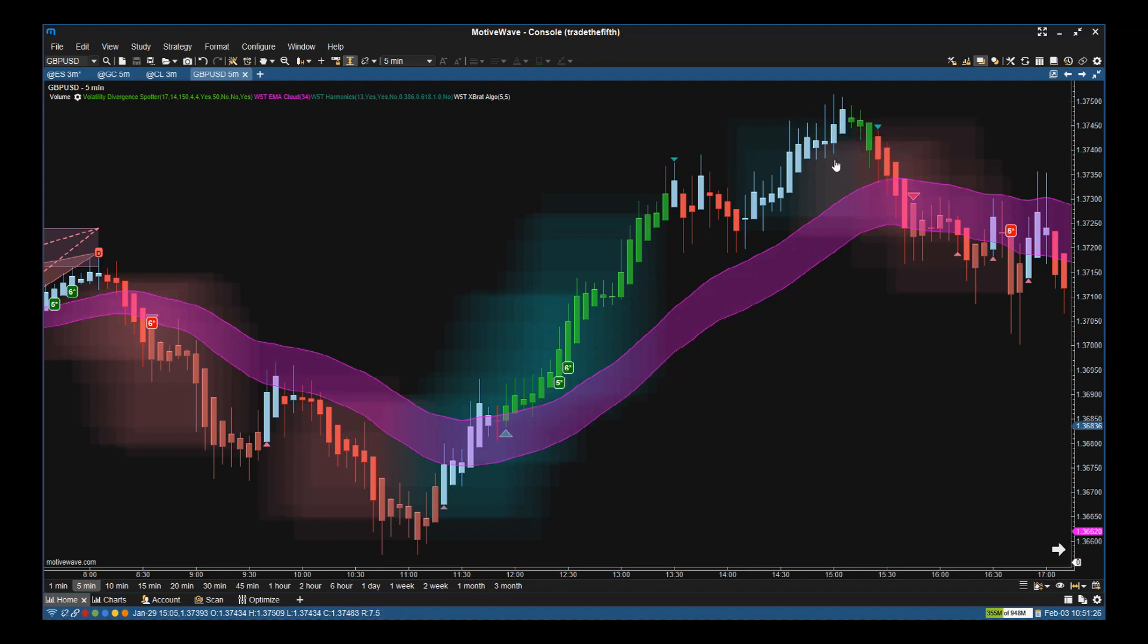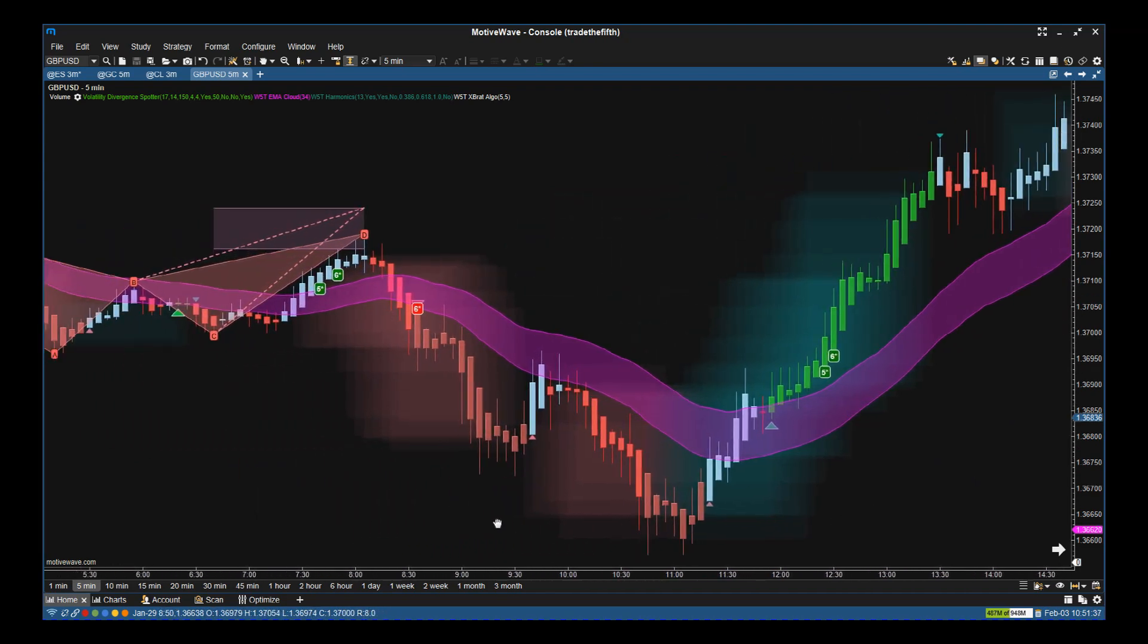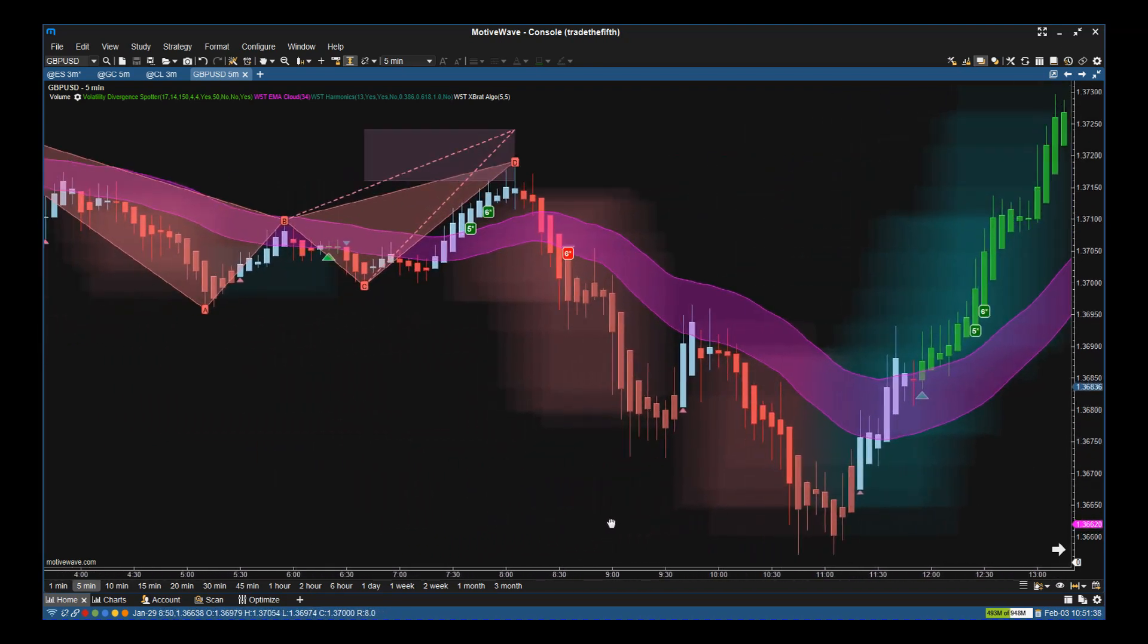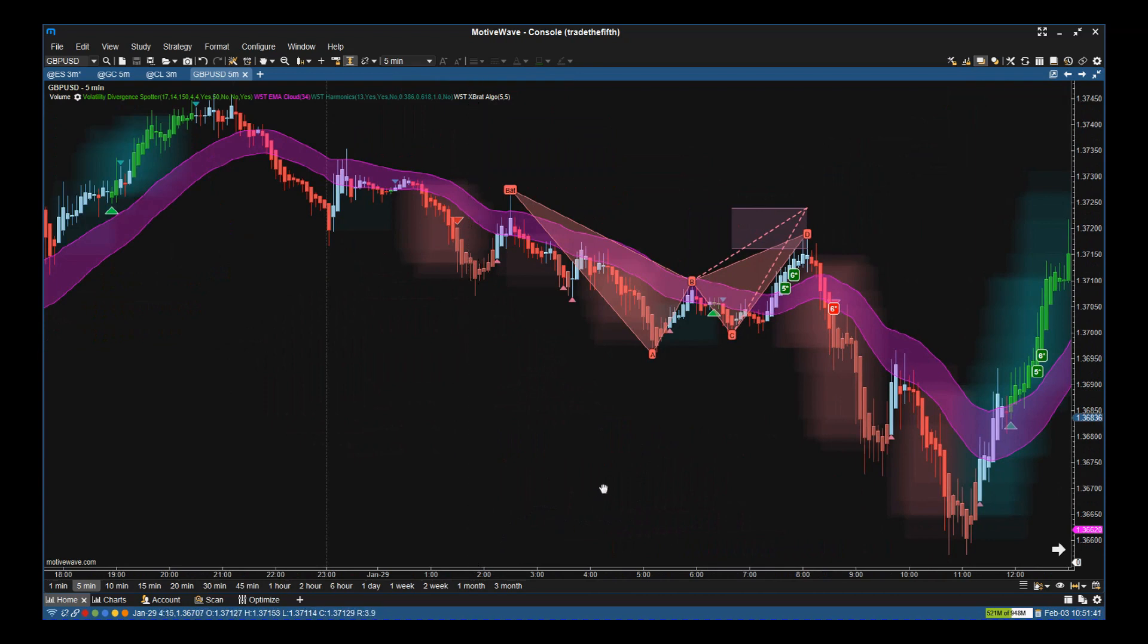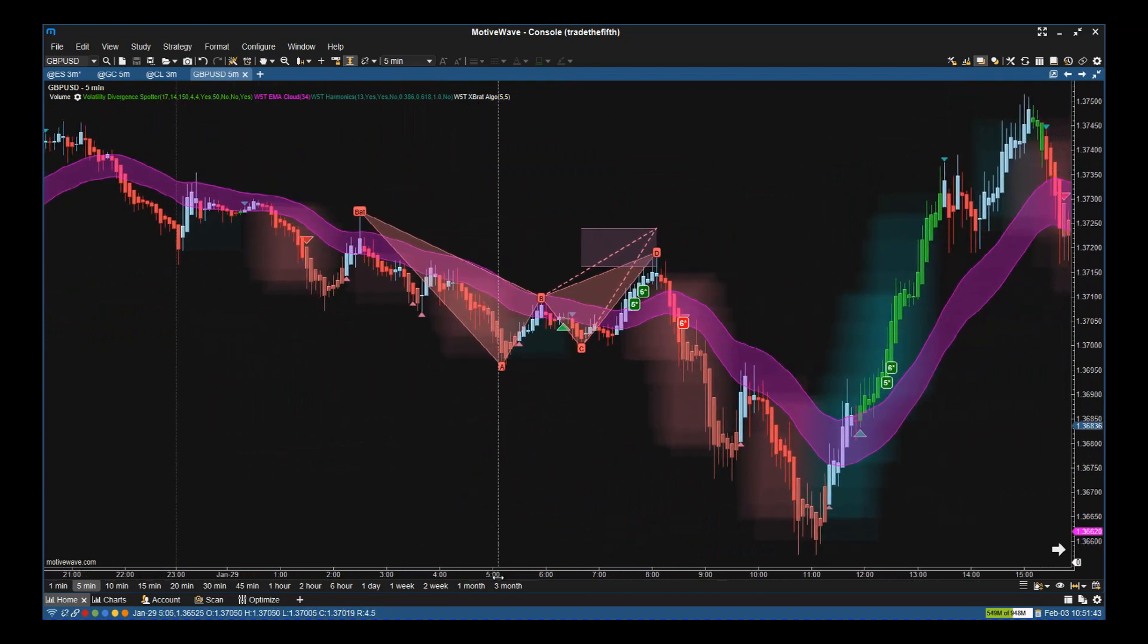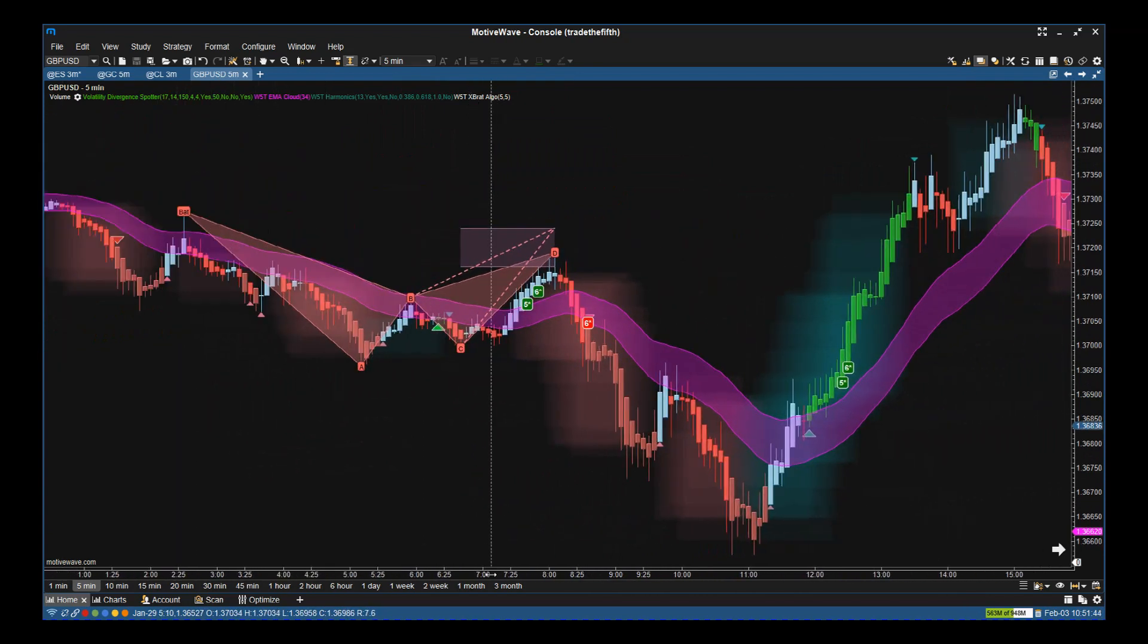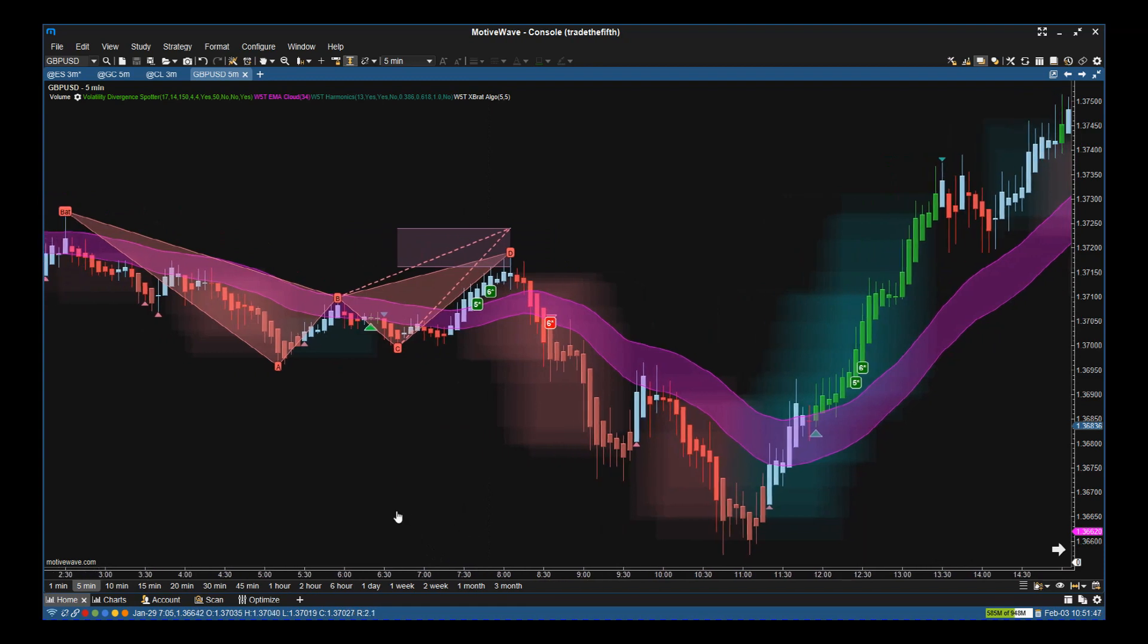As you can see here, we get a nice move up, come back down. The divergence cloud starts to go from green to red. That's when we start to get out. Then we go into a state where we're getting a five-star sell and we're going short. So again, it's combining these to get those day trades and get that confidence in both direction and the signal.